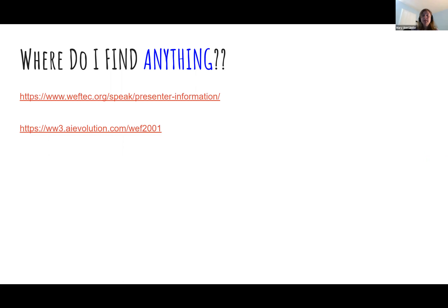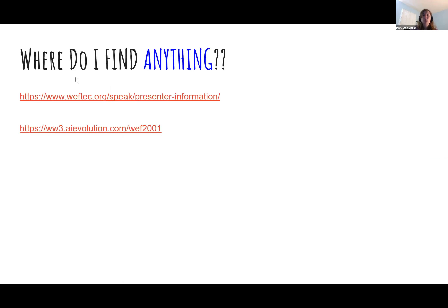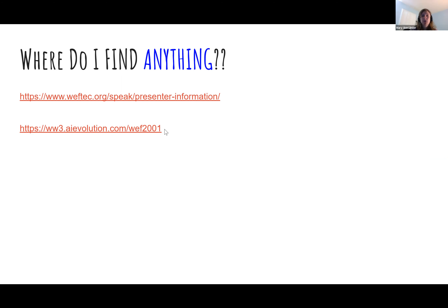To help guide you through this process, there are two main places that you can find information going forward. The first is our website. We have resources for moderators, speakers, and on recording. The second is our speaker portal. Both contain valuable information, but slightly different.